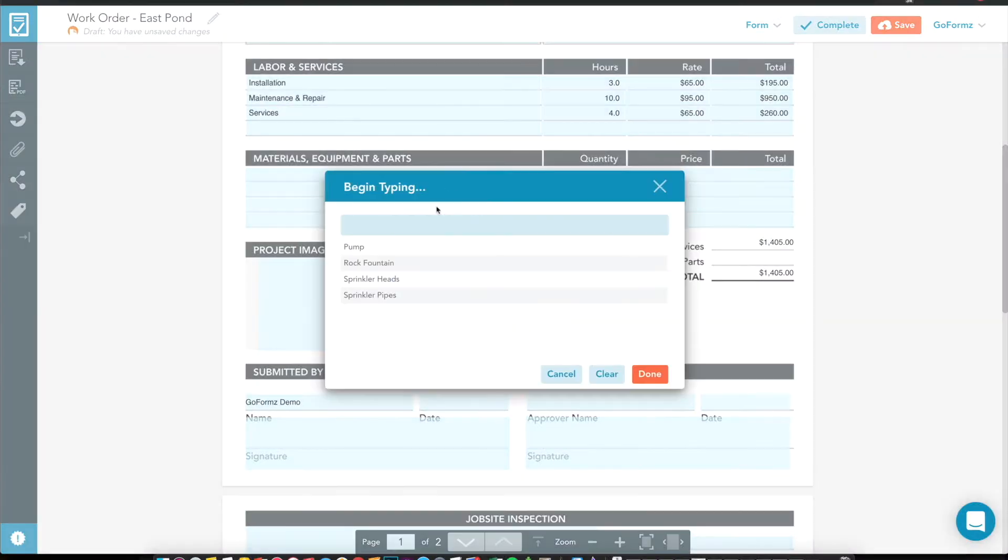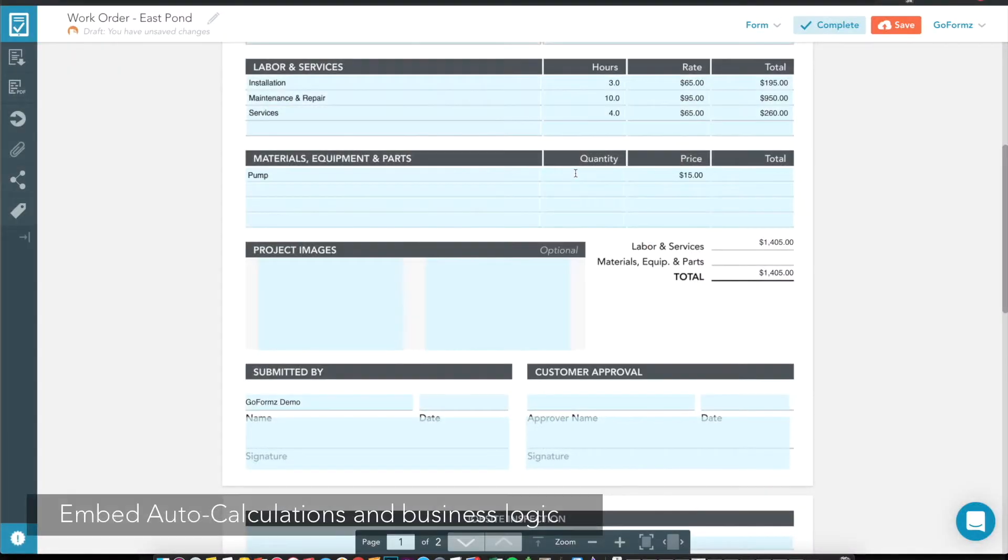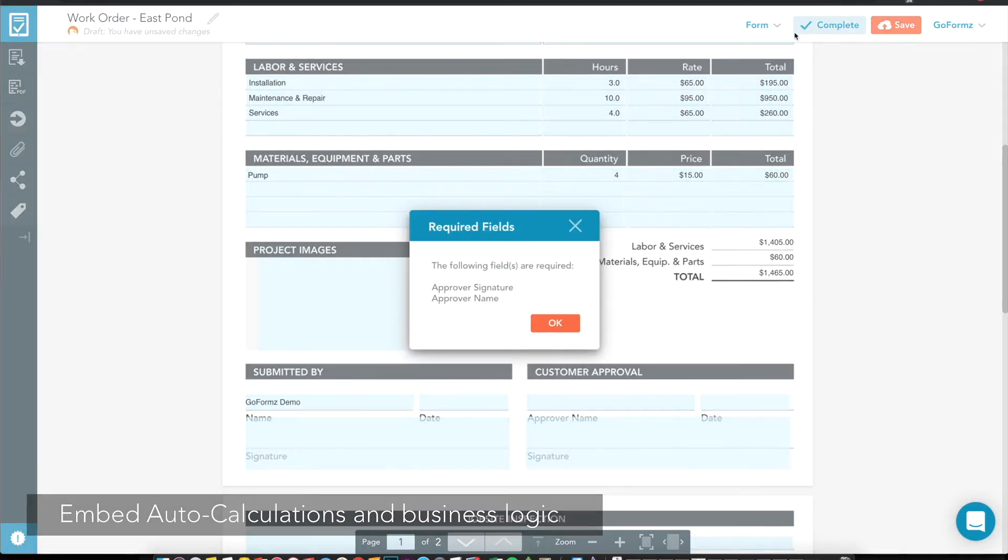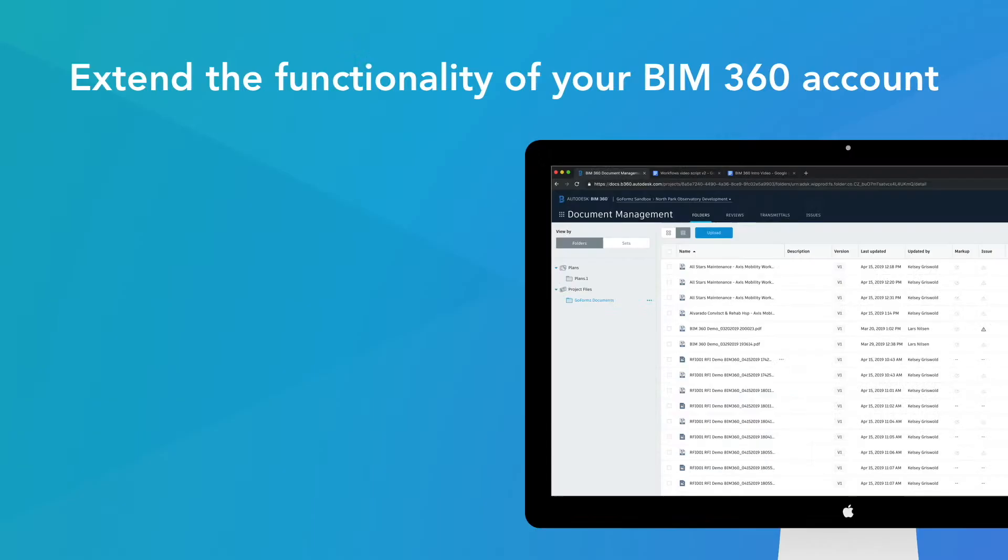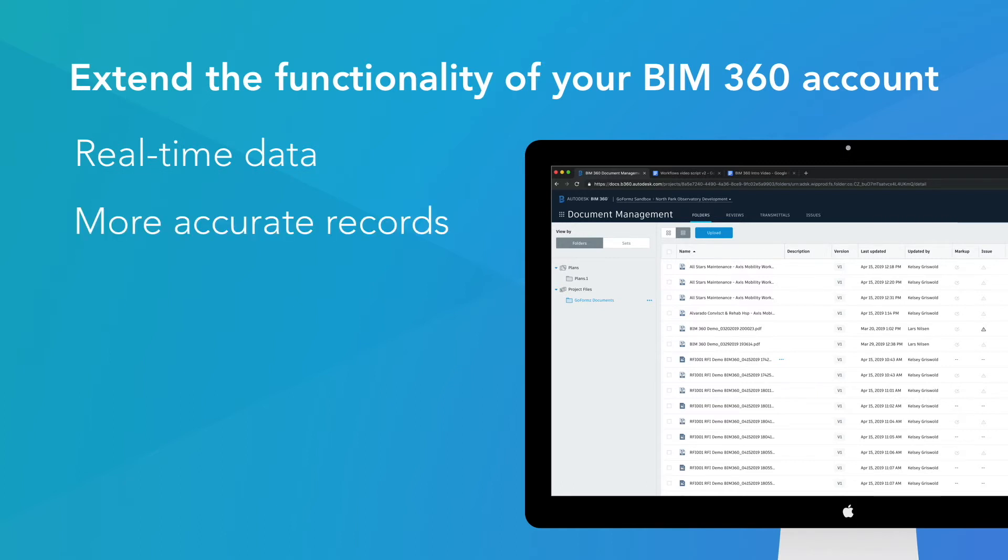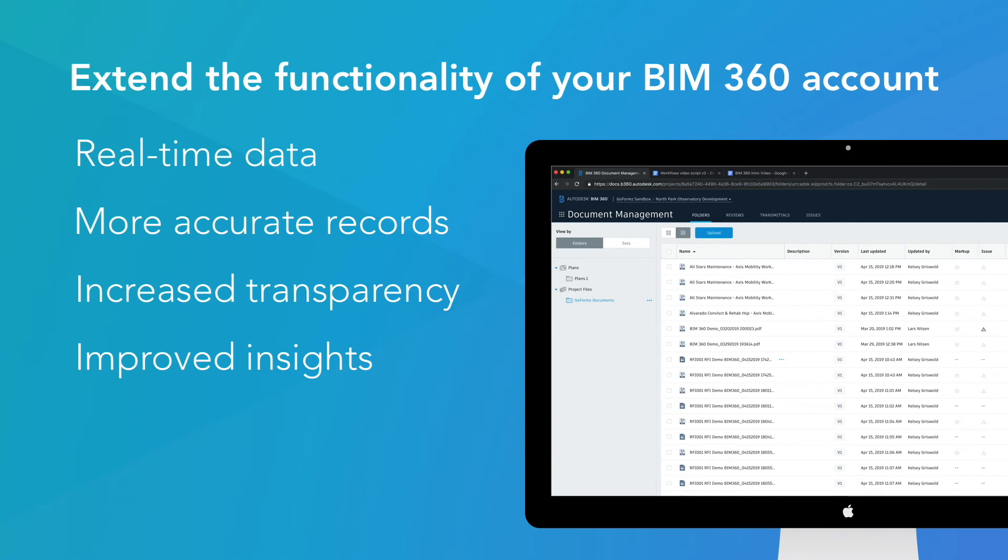Leveraging digital form features like automatic calculations and embedded logic, form data is pre-processed before syncing to BIM 360, resulting in real-time data, more accurate project records, increased job site transparency, and improved business insights.